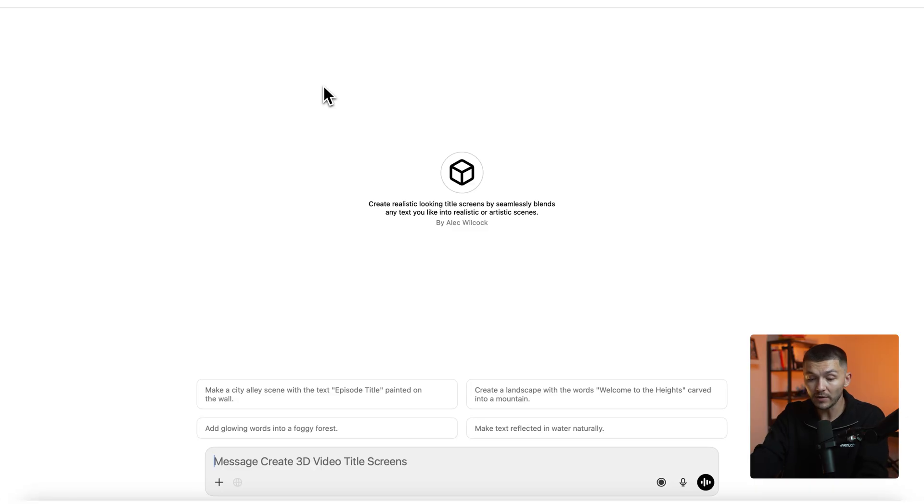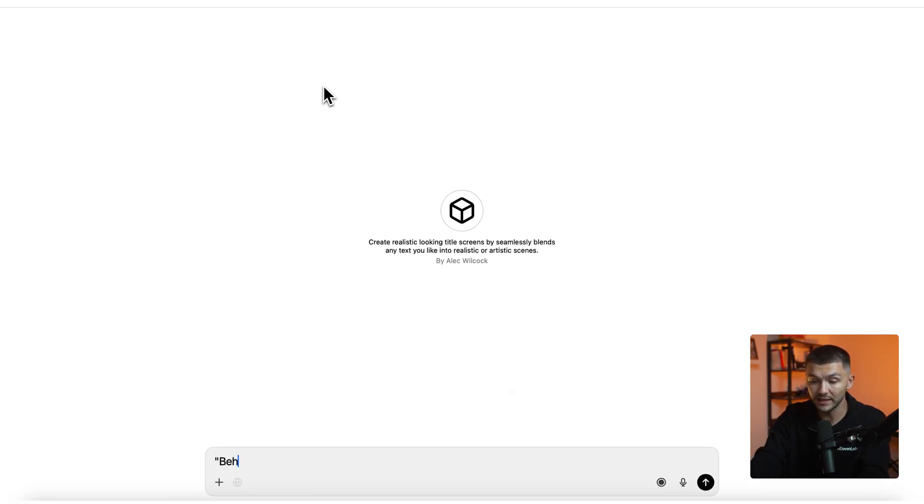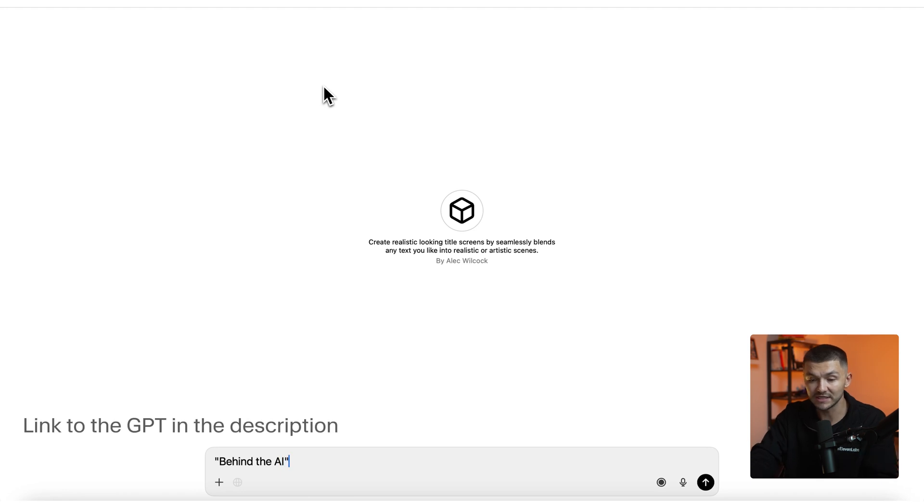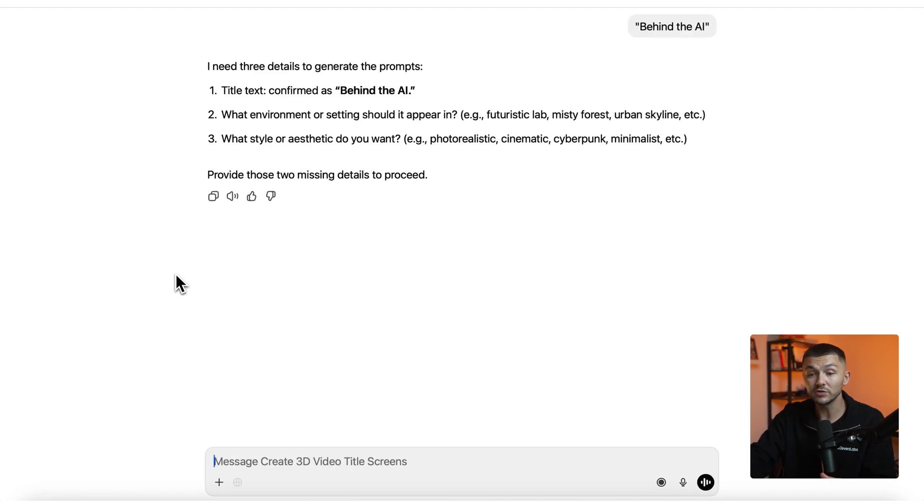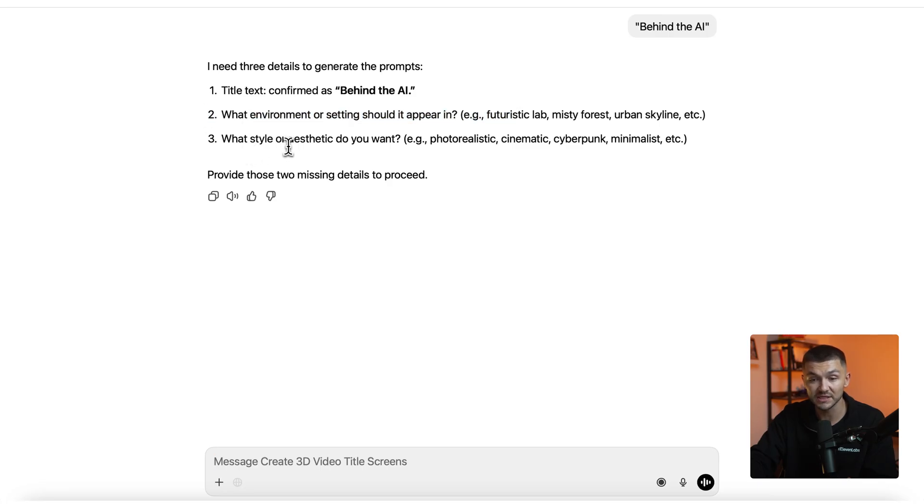I would go ahead and simply type out Behind the AI into this GPT and this is the text that I want to appear onto my title screen. And now you'll notice that once I send it I get two extra parameters that the GPT is asking me for.